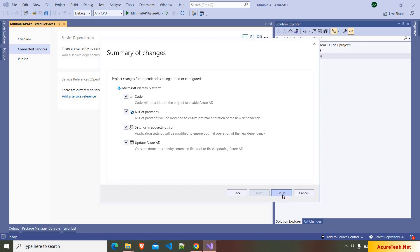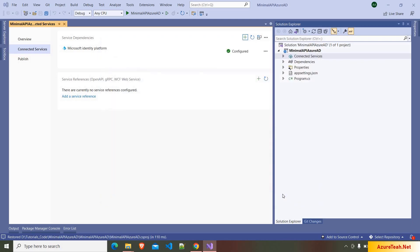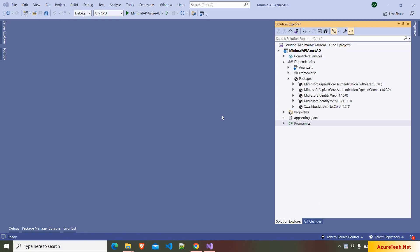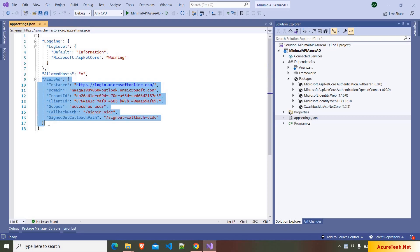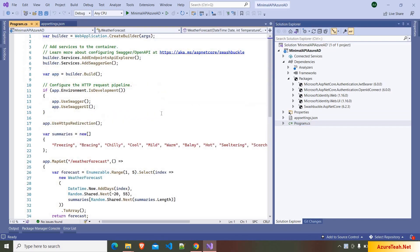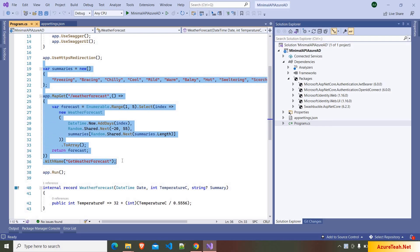Click on finish. Now it did all the configurations that are required. Click on close. Configuring Azure AD using Connected Services will add the required packages and also adds configurations related to Azure AD to appsettings.json. Let us open program.cs — here if you see we have the code related to the weather forecast, similar to what we see in the regular Web API. Let us remove this boilerplate code.